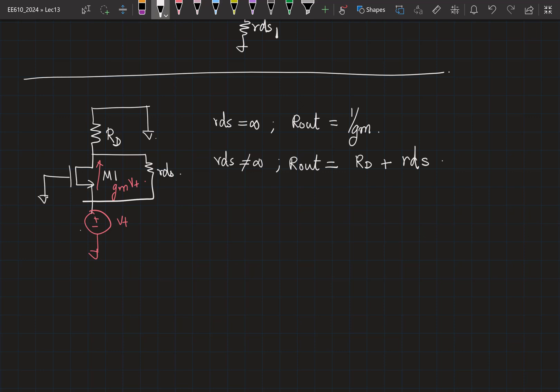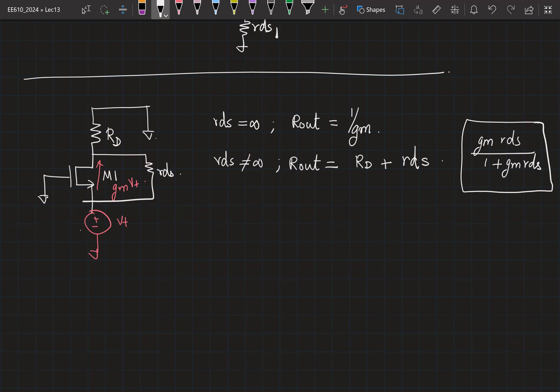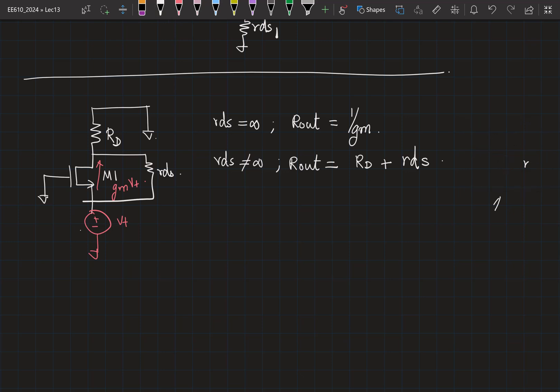The answer being suggested is GmRds. So the result is GmRds times 1 plus GmRds. If I just look at this number, what is the dimension of this? It is dimensionless. What should be the dimension? That of your resistance. So that itself tells you that this result cannot be right. The correct expression is Rd plus Rds divided by 1 plus GmRds. This is the result that we have already derived.